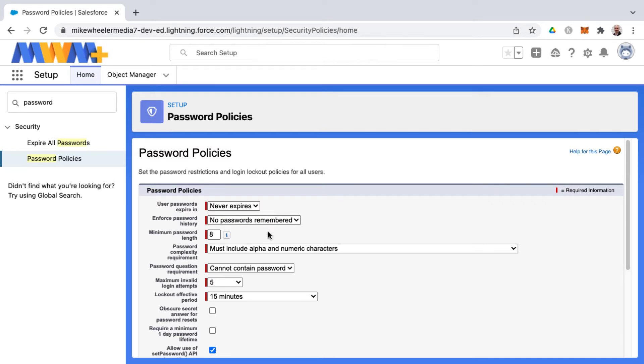This would not be the greatest for security settings for a real org, but for your learning environment it should be fine, and the goal here is to try to avoid getting locked out of your developer account.